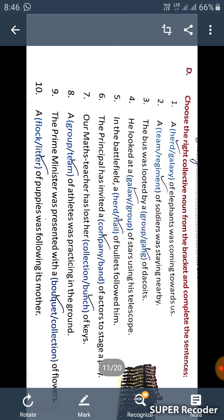Third, the bus was looted by a gang of dacoits. Fourth one, he looked at a galaxy of stars using his telescope.